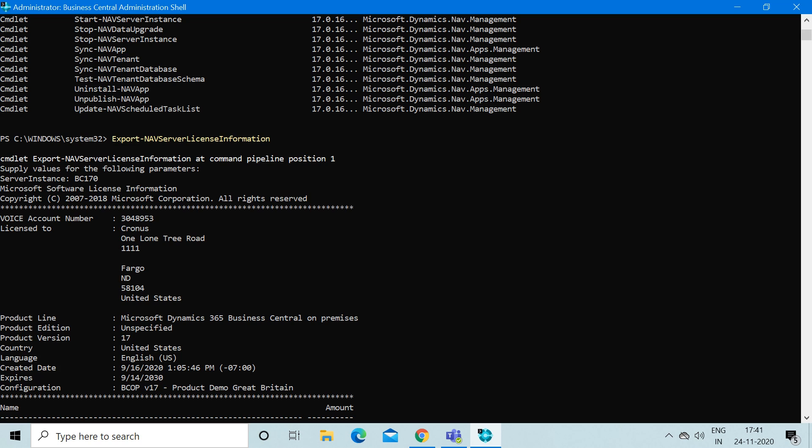To do that, first we have to open up this software termed as Business Central Administration Shell. I have opened the Business Central Administration Shell through administrator rights.